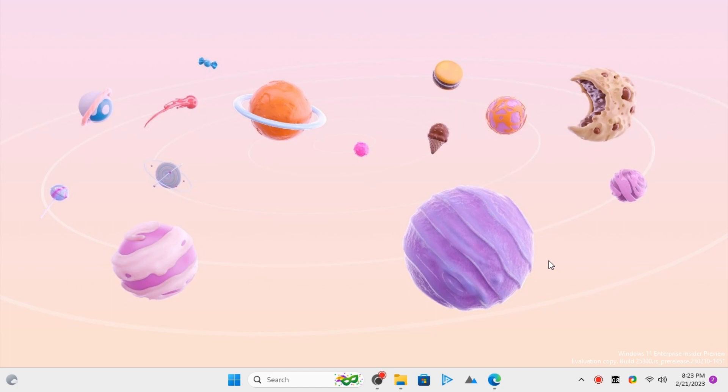This is how you can use this simple open source app to make Windows 11 display the current week number right on the taskbar.